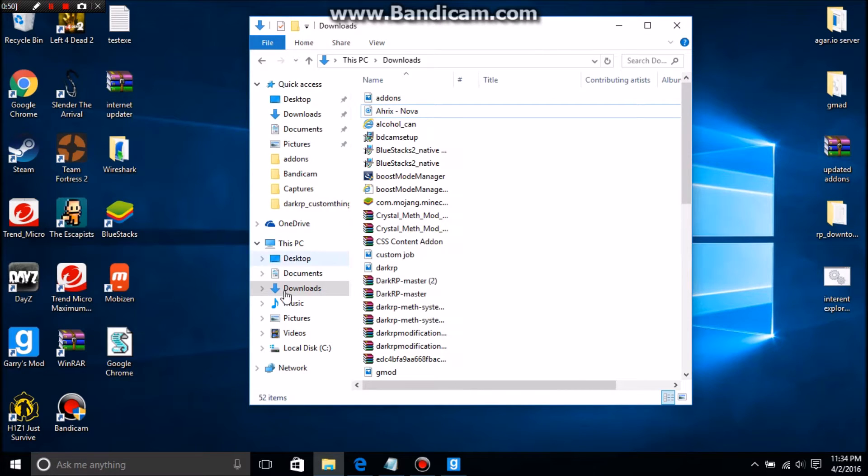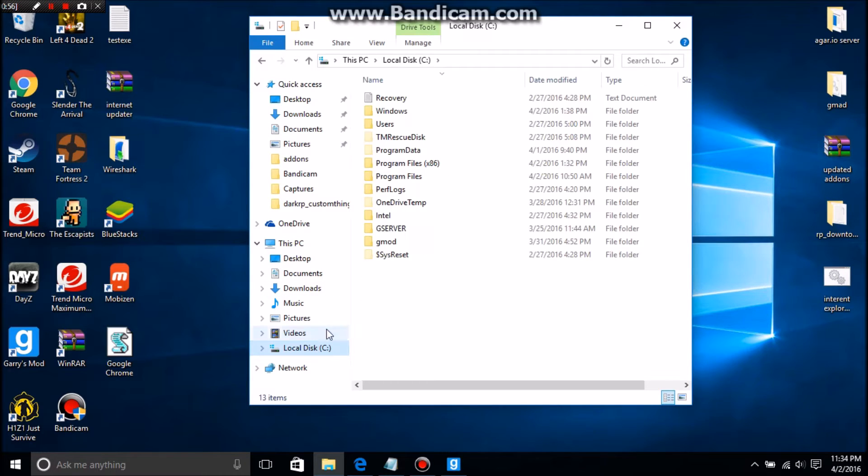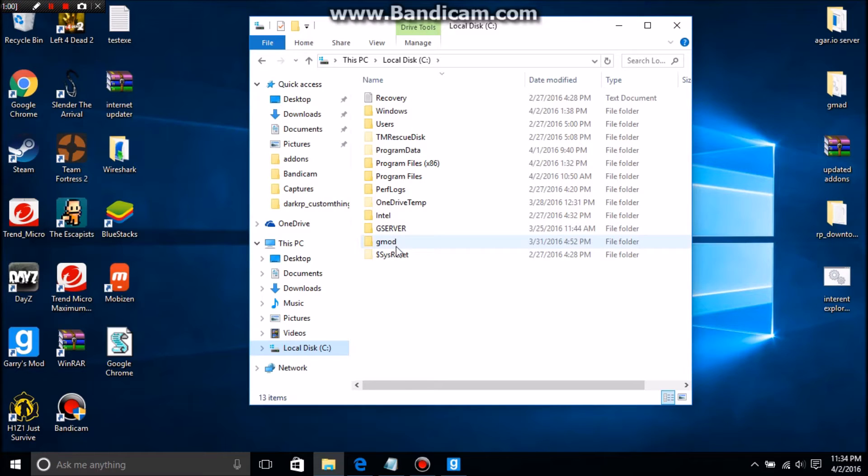Alright, you literally need no programs for this except regular File Explorer. You're going to go into your server wherever your server is located.